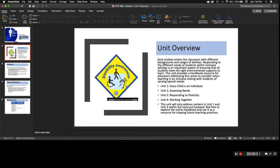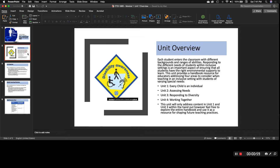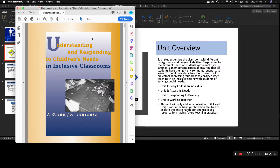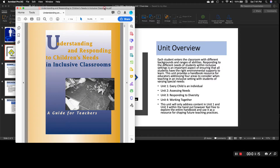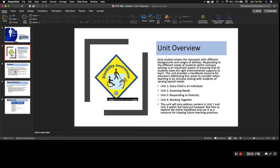Let's get started with the first module: Understanding Students with Special Needs. I wanted to make sure I provided you with a handbook — a guide for teachers titled 'Understanding and Responding to Children's Needs in Inclusive Classrooms,' which can be applied to any level in education. This handbook is split into four areas: one, every child is an individual; two, assessing needs; three, responding to diversity; and four, working together. We will discuss unit one and unit three will come back around, with the others integrated into the remaining modules.